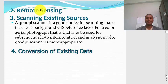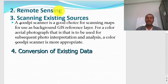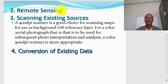Another way of acquiring raster spatial data is through remote sensing. Remote sensing serves as input data for GIS, while GIS takes this remote sensing data to process, analyze, and produce output. This represents the integration between remote sensing and GIS.